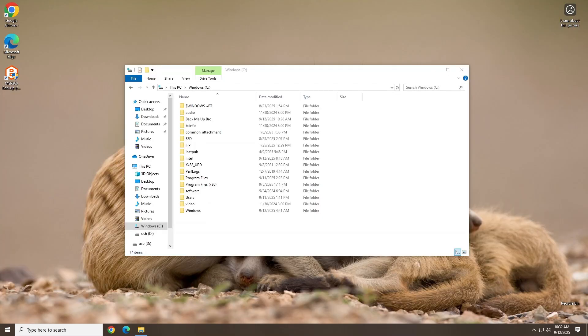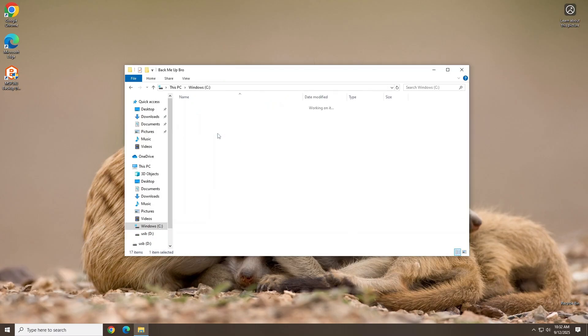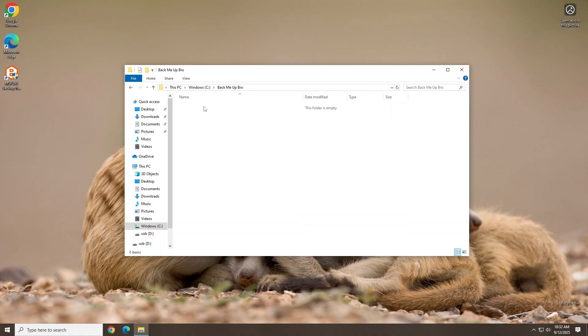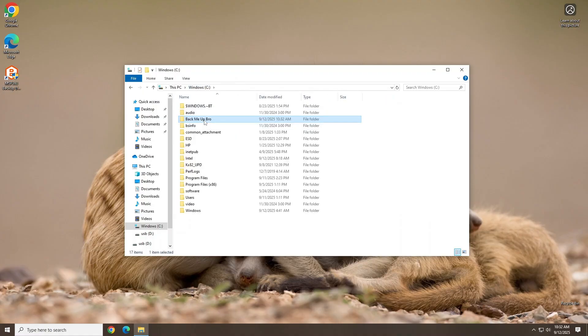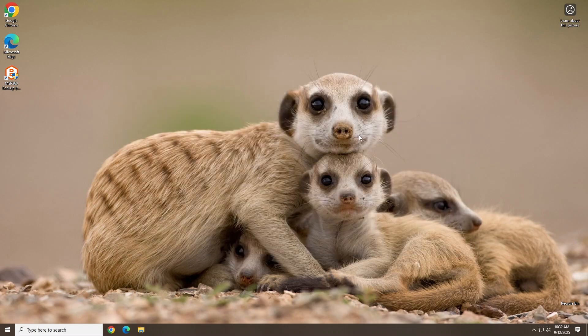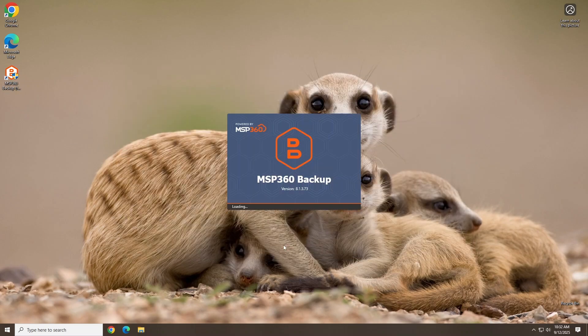All right, we've seen the backup process. Now let's look at an actual file restore. We'll go delete the files that we backed up earlier. Folder's empty now. Next, we'll fire up MSP360 and run through the restore process.